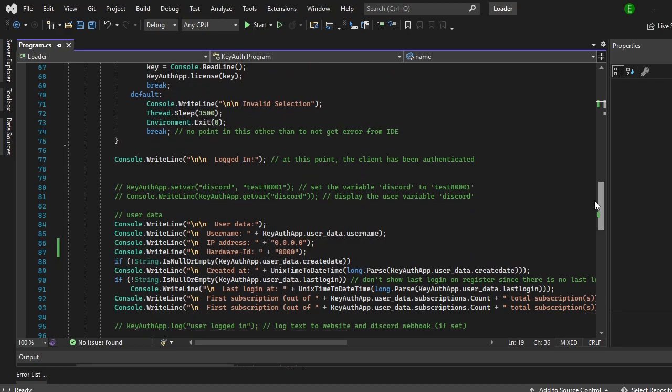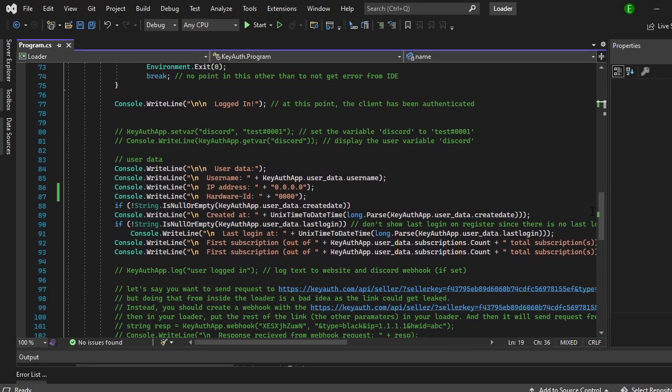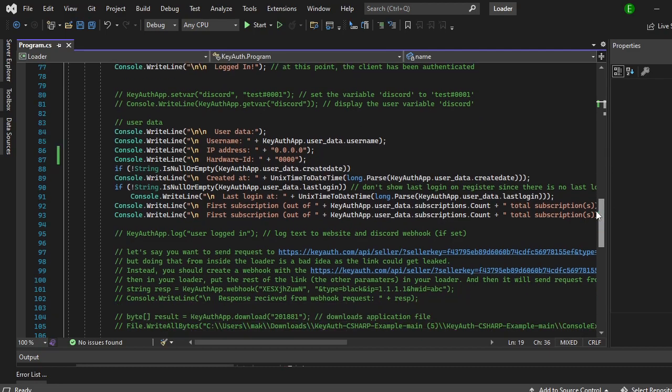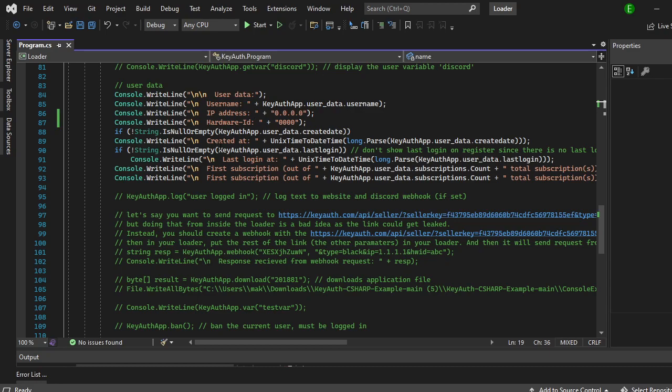And then if you scroll down it shows how to set the variable, how to get the variable from a specific user. It also shows you the username, IP, hardware ID.